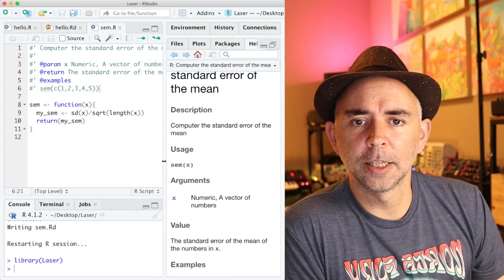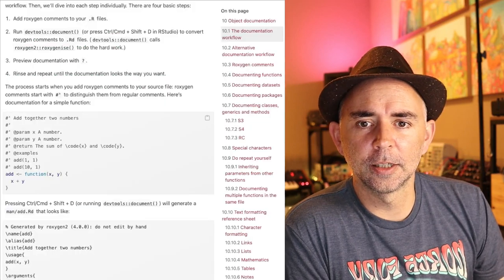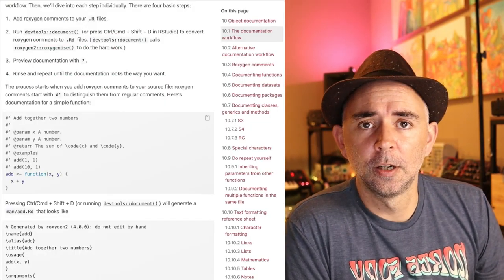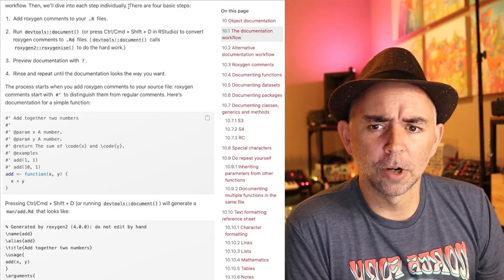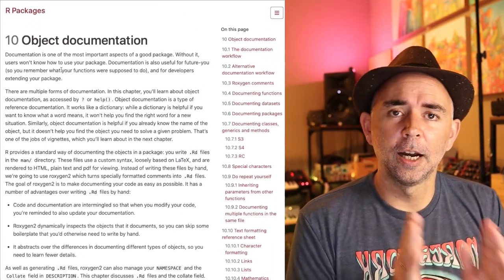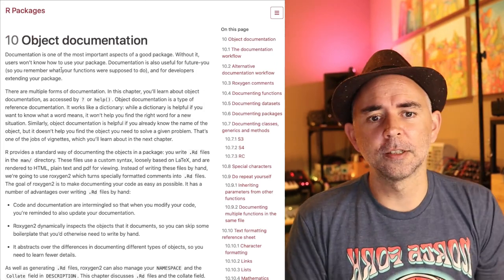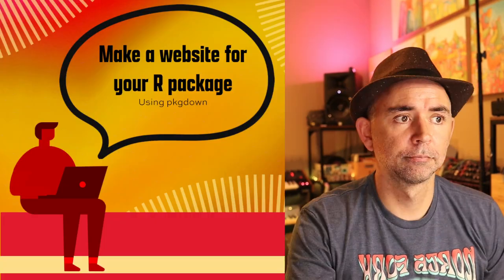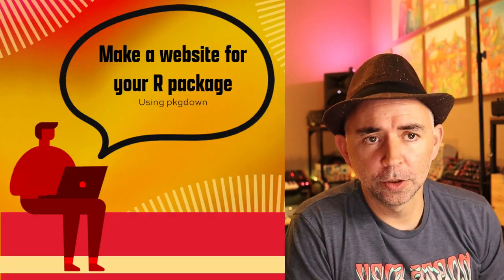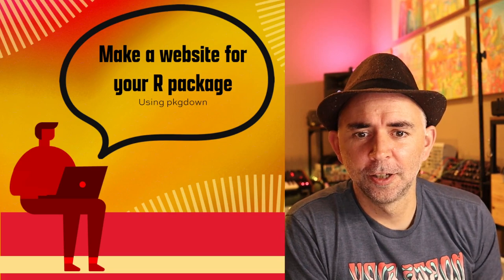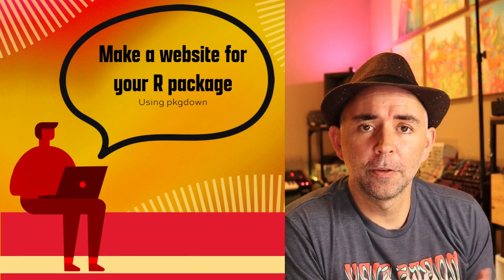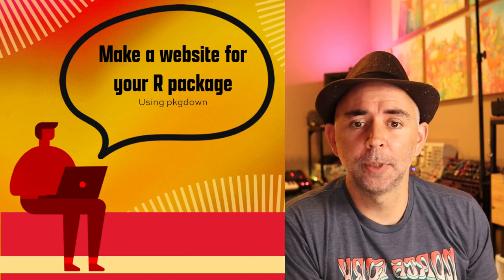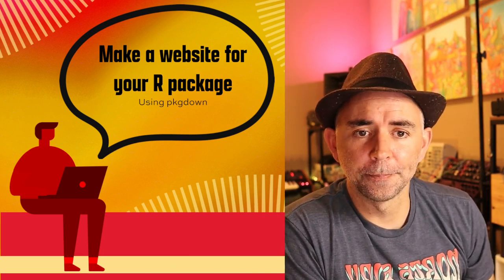So that's a quick and dirty introduction to documenting your functions with Roxygen2. And I highly recommend reading the rest of this chapter to learn more about how to do that. And then the last thing we'll do is make a website for your R package using the pkgdown package. Now we've already been doing this the whole semester, but let's go over this one more time. So we'll see about doing this in the next video.